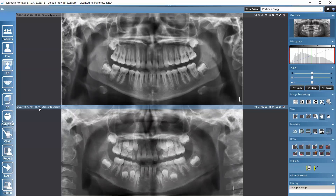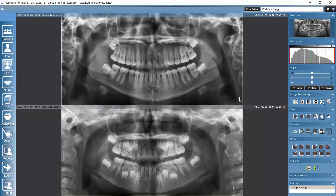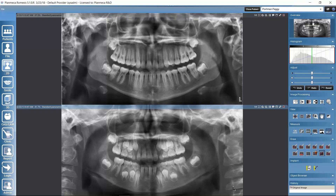We can recognize which image is active by looking at the color of the upper bar on top of the image. If we click on the image, the bar turns blue, and this is the image we are going to process. This overview also shows us which image is currently active.